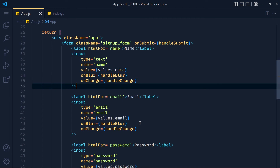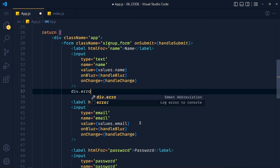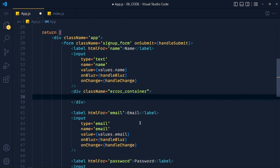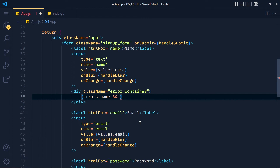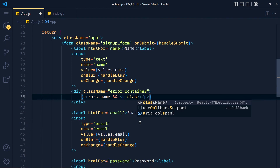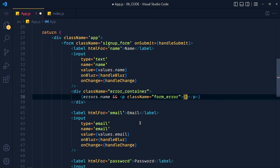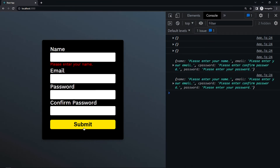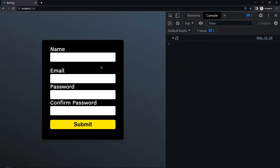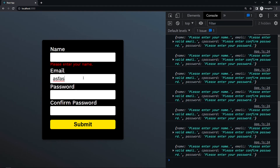Now we have to show the errors in our form. For displaying an error, I add a div with class name 'errorContainer', and inside it a condition: if errors.name is available, display a paragraph with class 'formError' and print errors.name. Save and take a look. Clicking submit without filling anything shows the name error. But there's a small bug — if we don't touch the name input but type in other fields, we also get the error, which is not good. Let's fix this.